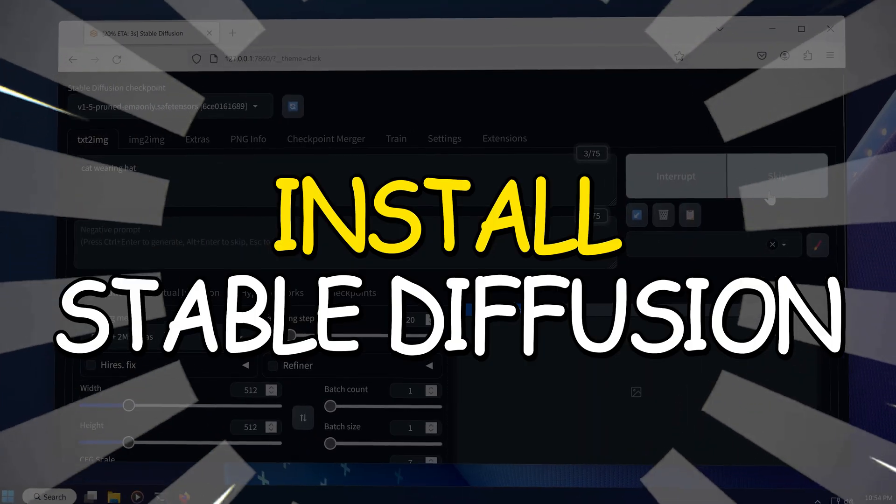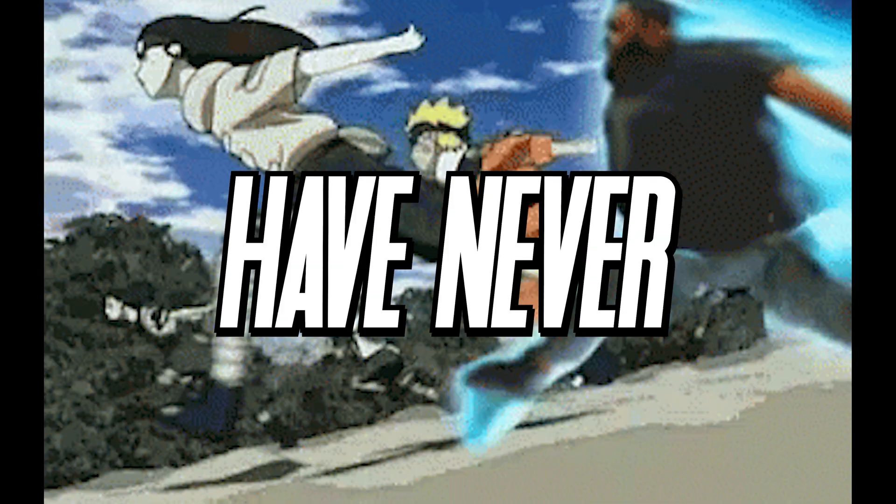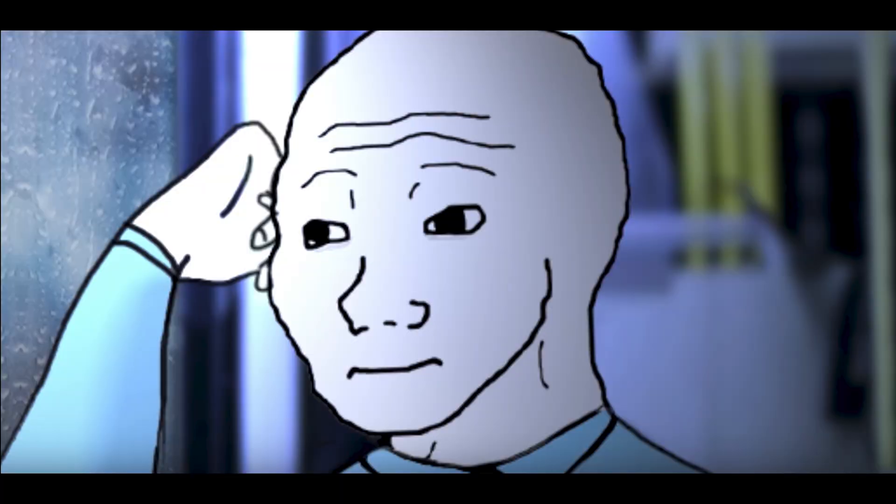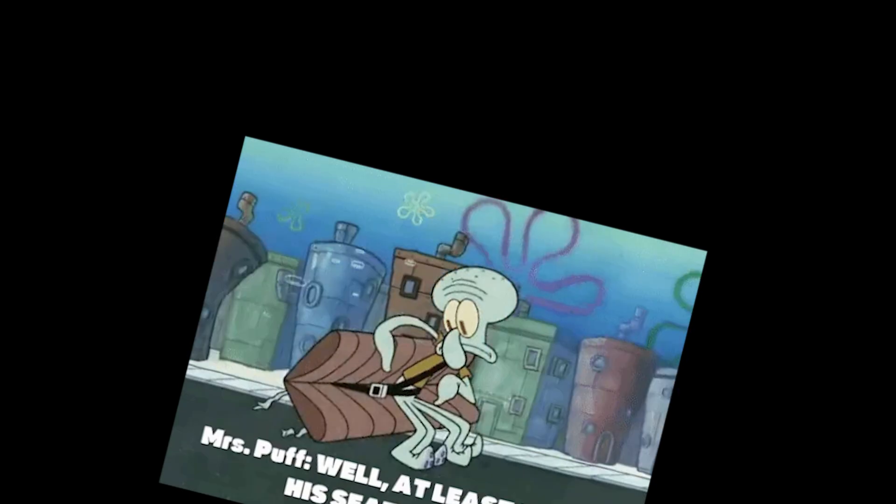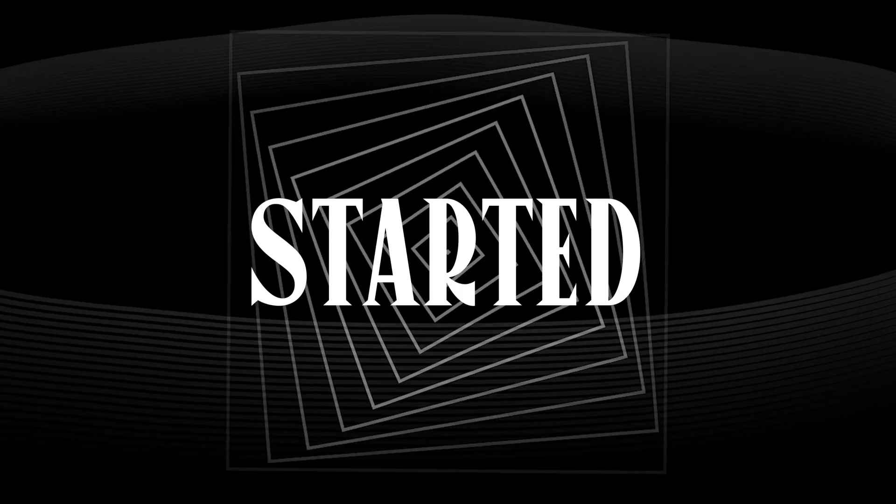I will show you how to install Stable Diffusion even if you have never used it before. So put on your seatbelts if you have them and let's get it started.